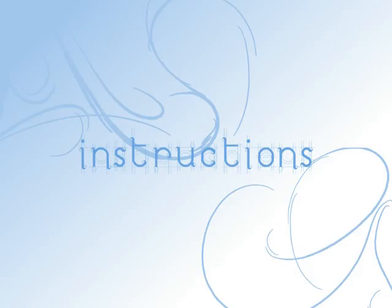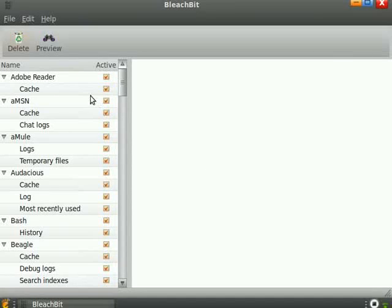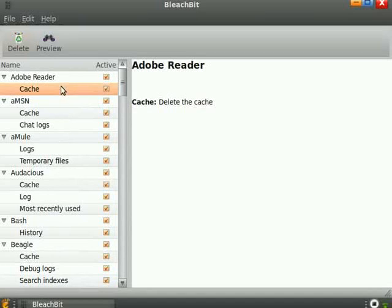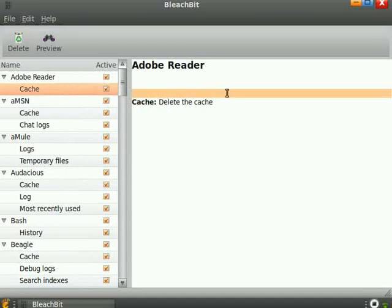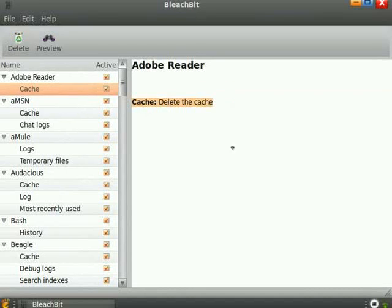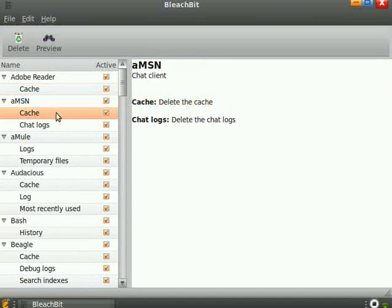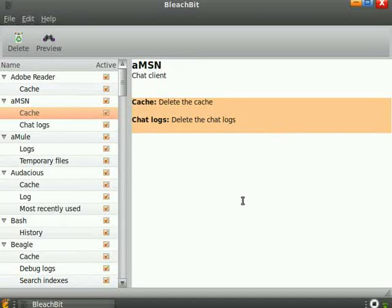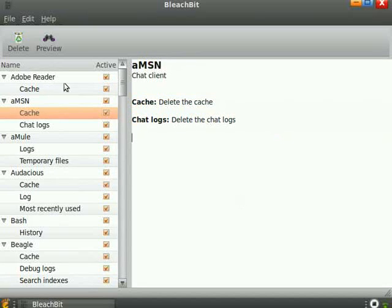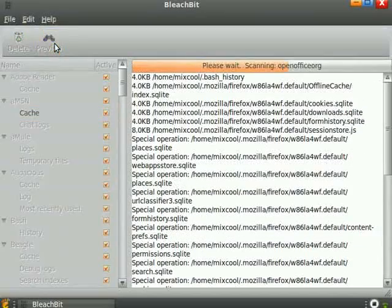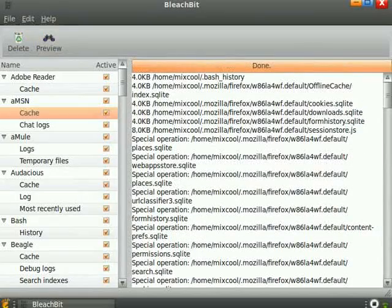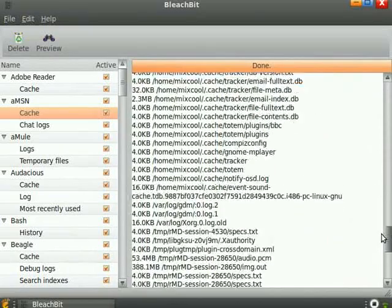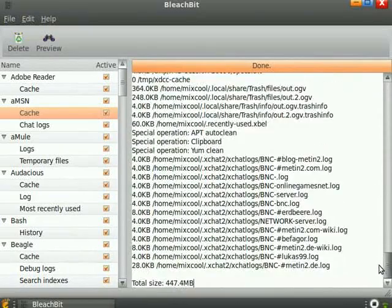On the left side of the BleachBit interface is a list of cleaners. Under each cleaner is a list of options. When you click on the label of the cleaner, it gives you a description of what that cleaner does. You should carefully read the descriptions so that you know what files are going to be removed. You should also use the preview button before making any changes. The preview button doesn't make any changes, but it shows you what files will be cleaned and the size that will be removed.